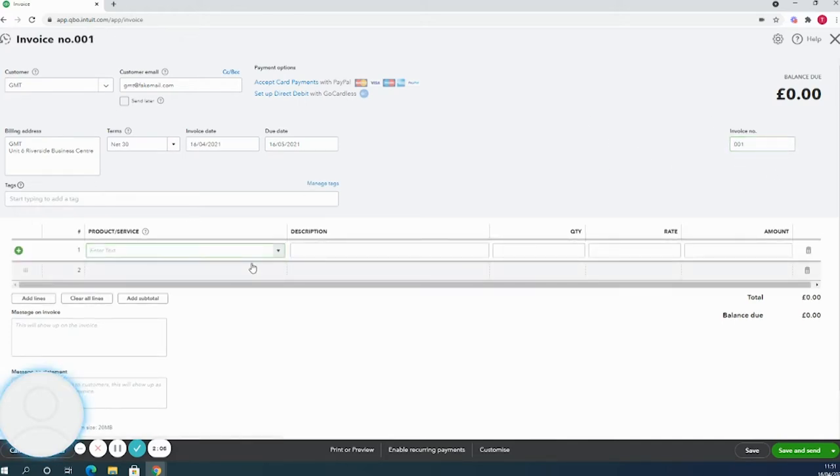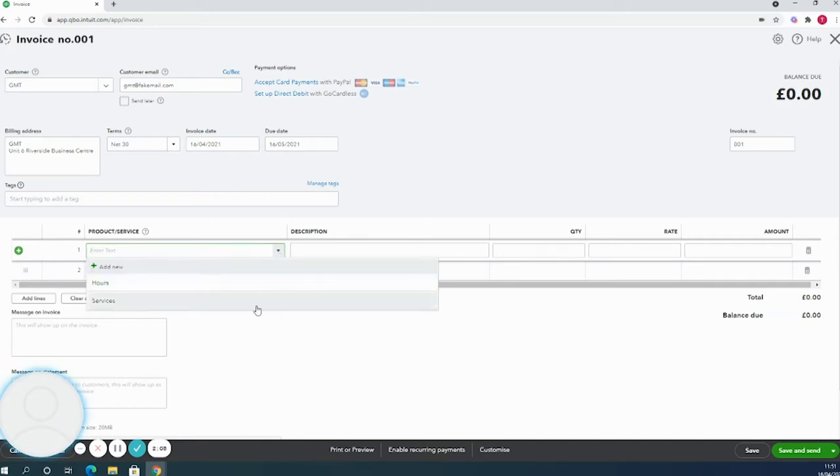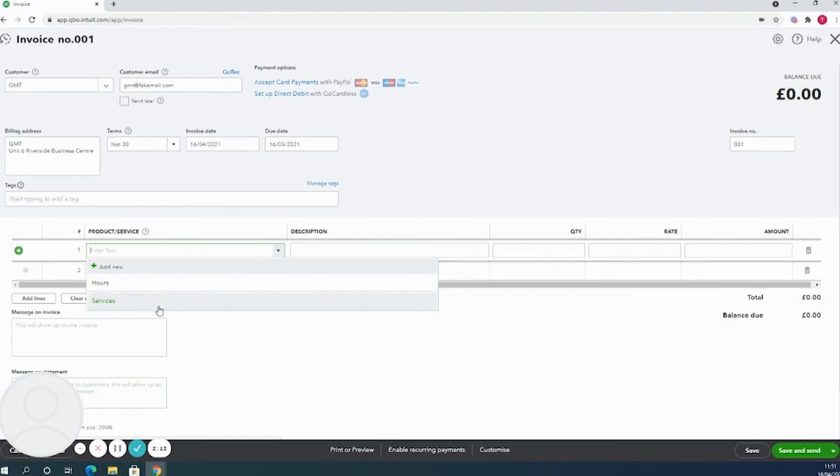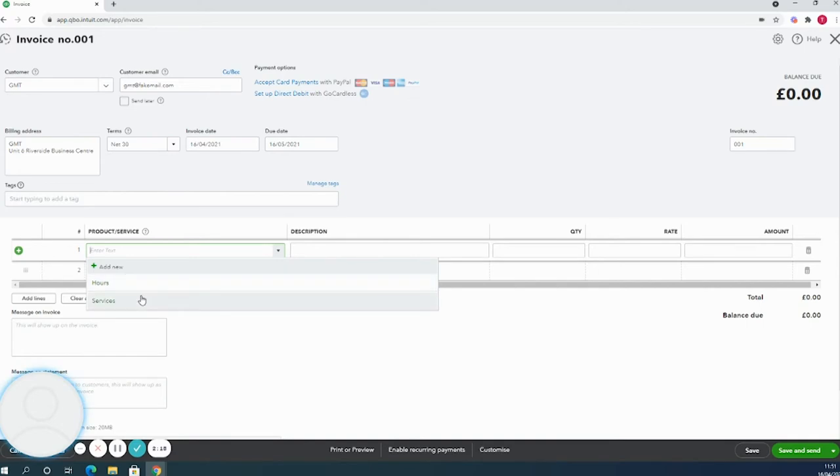Product or service - QuickBooks does have a few set up as standard, but again these are customizable. If you wanted to add different products or services into yours, you can add them through here or you can go to sales and products and services to customize them in there.